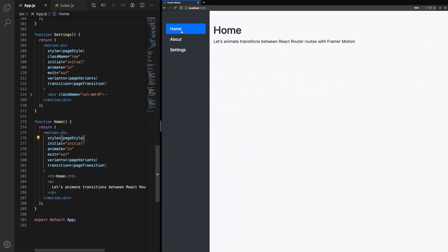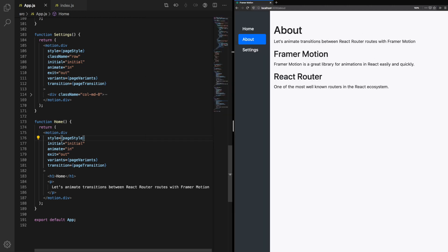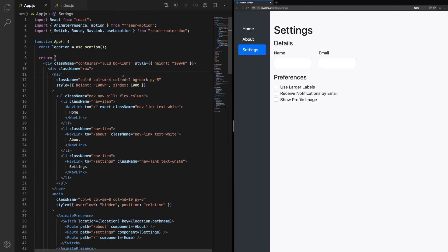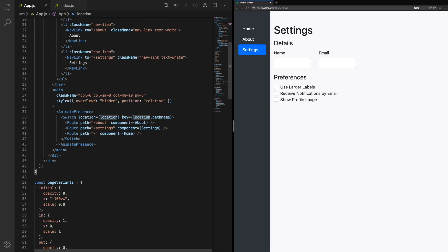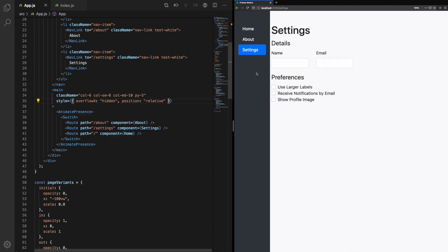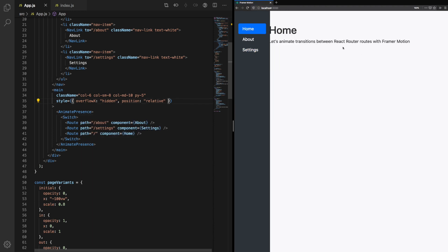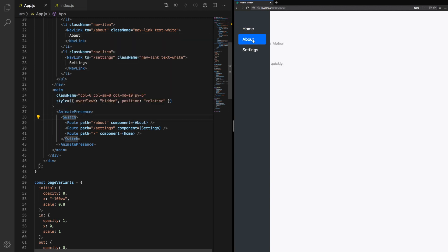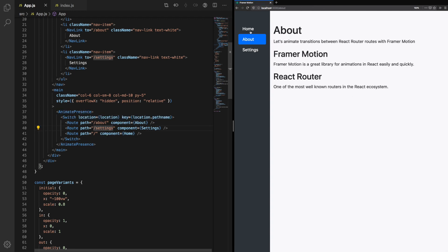Let's run through some of the highlights. First we import AnimatePresence and motion from Framer Motion. We use the location from React Router. We pass the location to our switch so that AnimatePresence knows when to trigger the animations for mounts and unmounts by our various components about, settings, and home. If we remove the location from our switch and remove the key, we can see that it has an undesired effect.